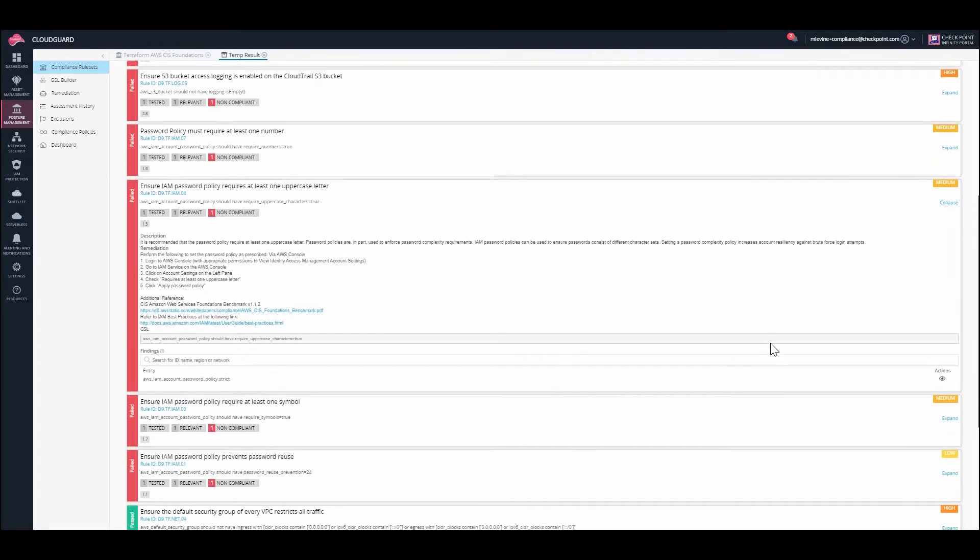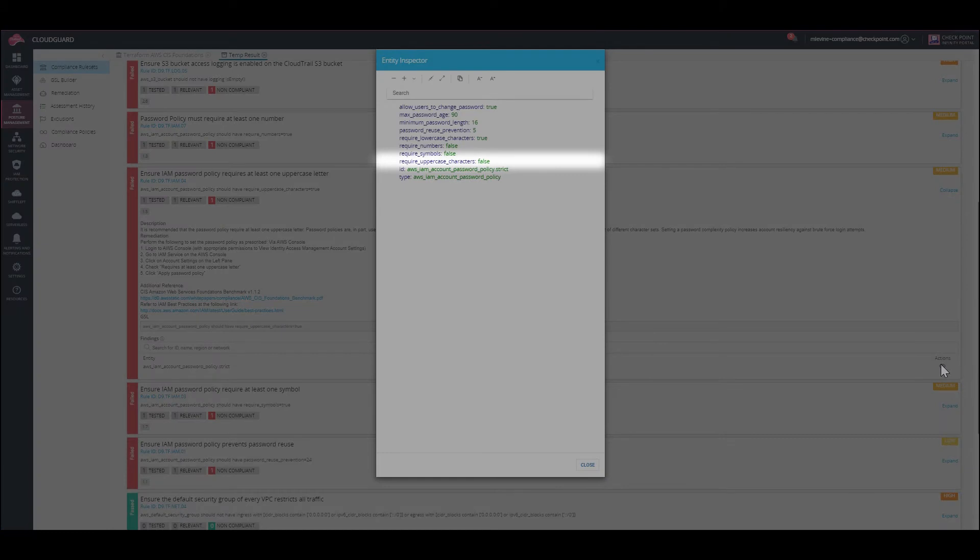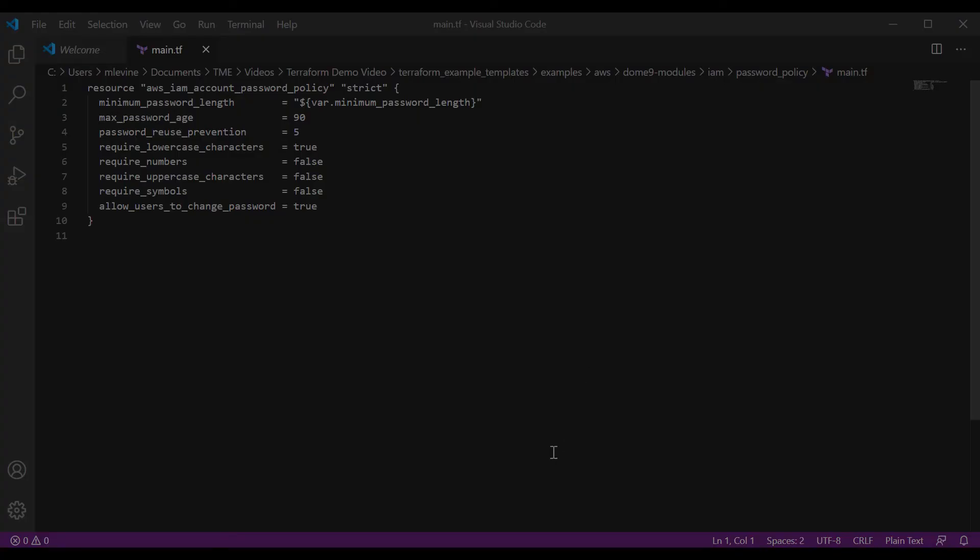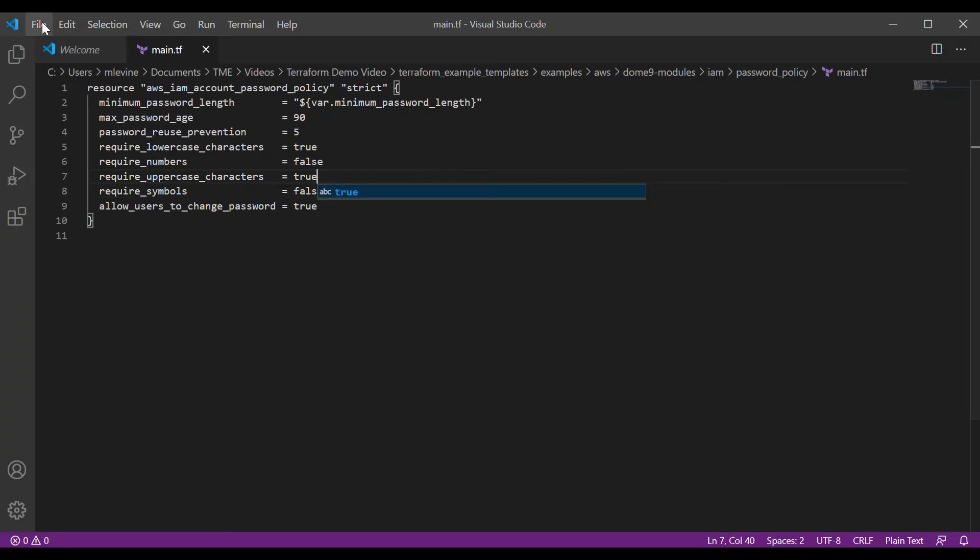Let's take a look at the attributes of the entity. This attribute is set to false, but it needs to be set to true. The easiest way to fix this issue is open the main file in a code editor, find the related module, and set the attribute to true. When the assessment is run again in CloudGuard, it should pass this rule.